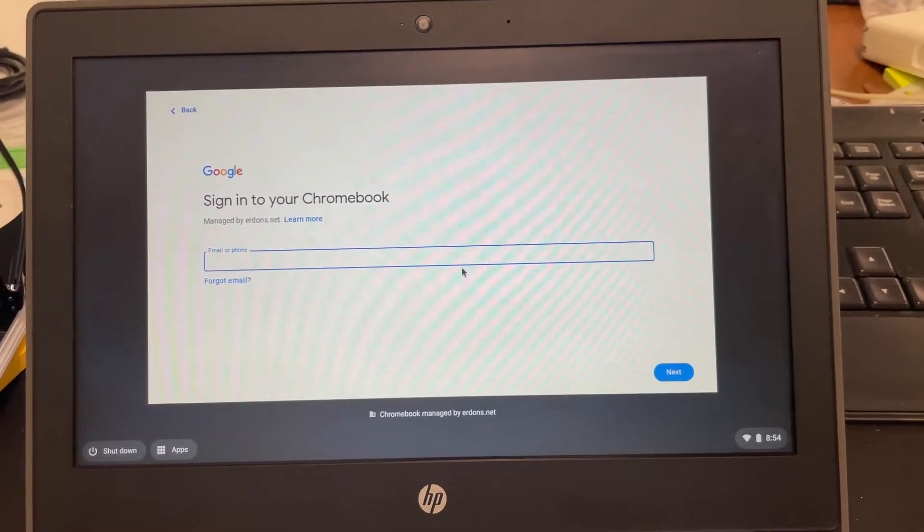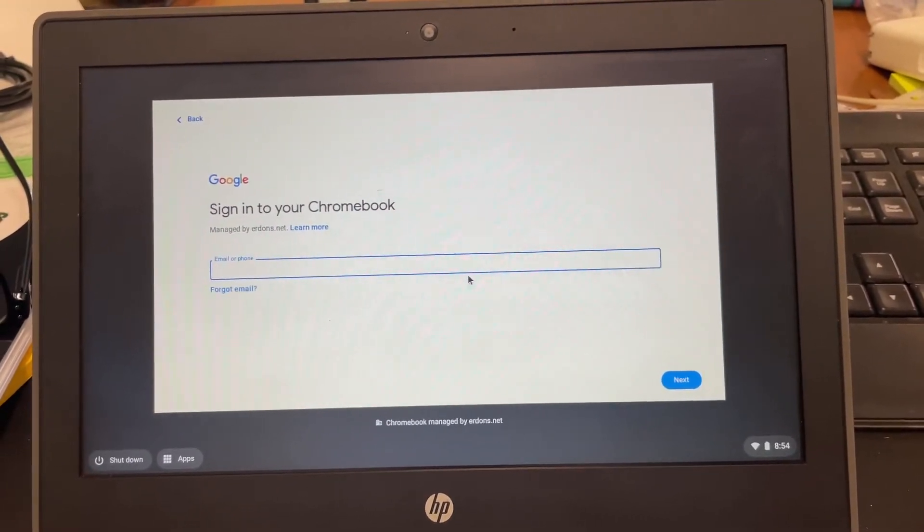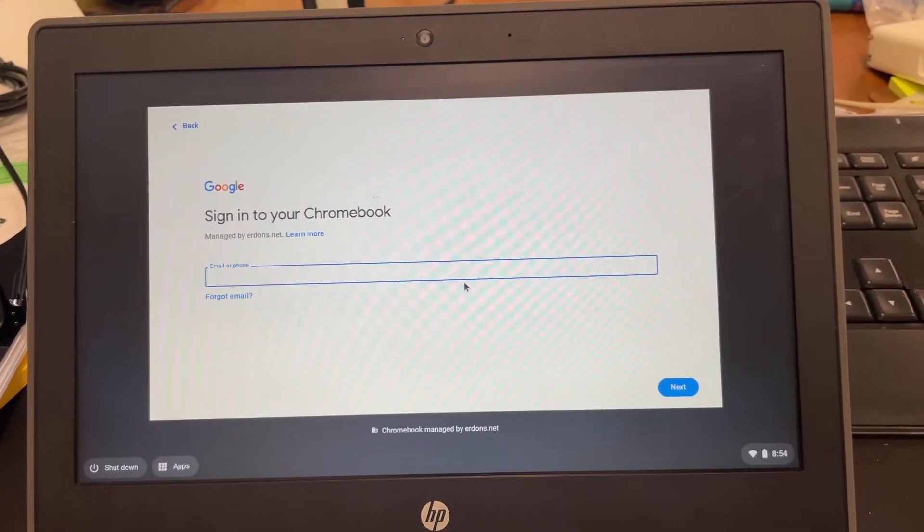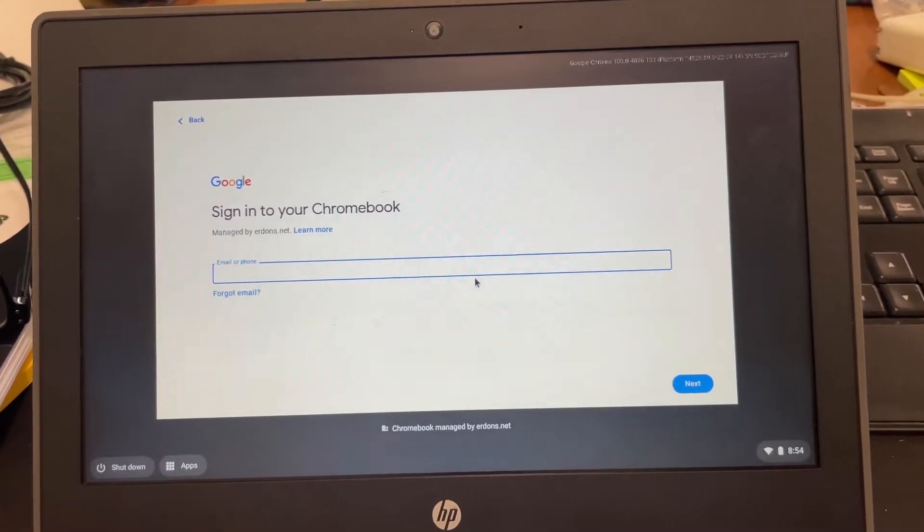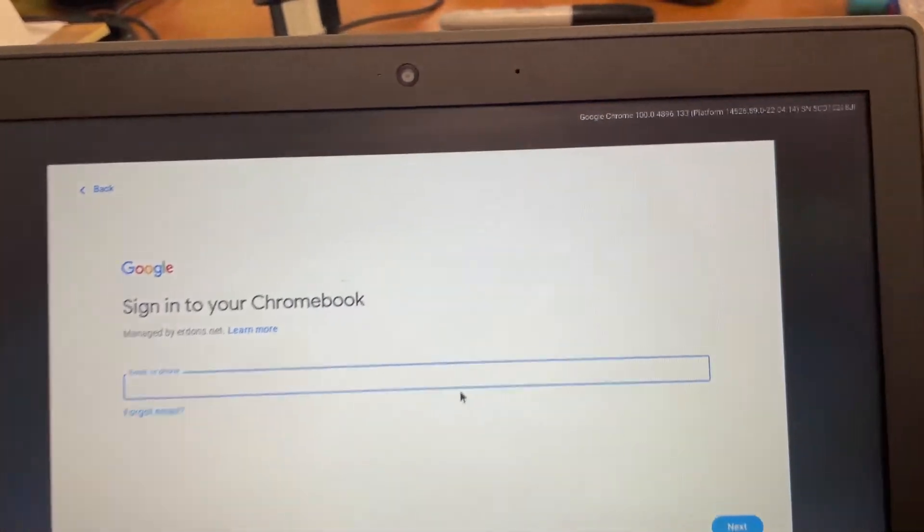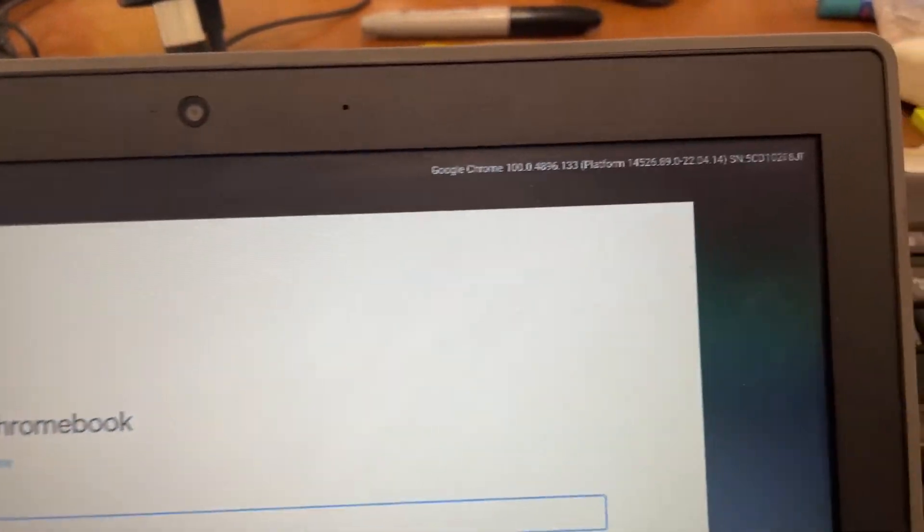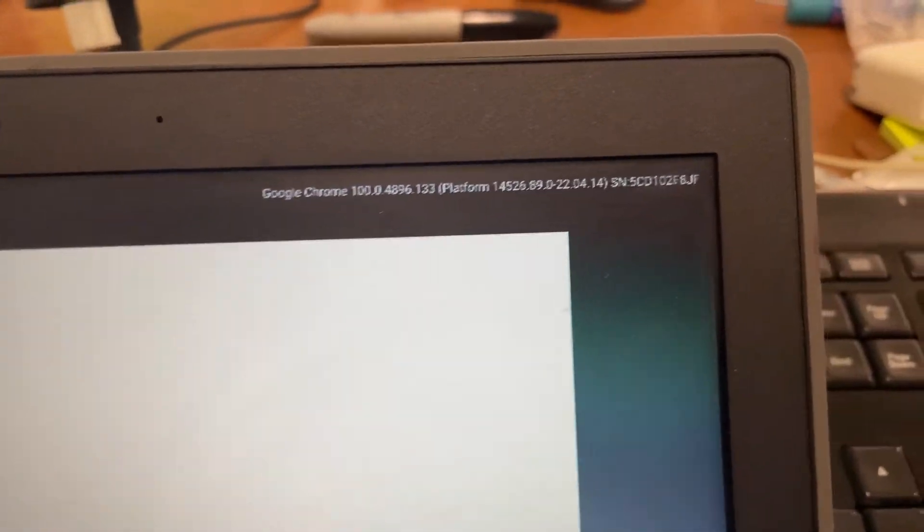So I'm pressing Alt-V right now and if you notice, right here on the upper right hand corner,